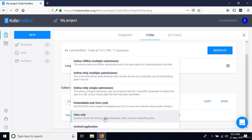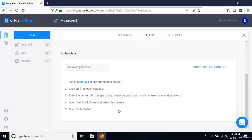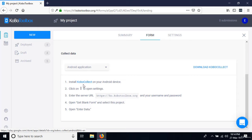'View only' is similar to previewing — you can send a link for feedback. And lastly, we have the Android application option — it's a matter of installing an app called Kobo Collect, configuring it to connect with your account on KoboToolbox.org, downloading the form, and then entering data.